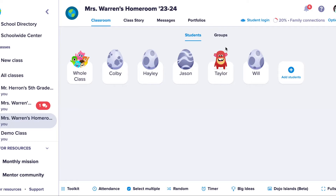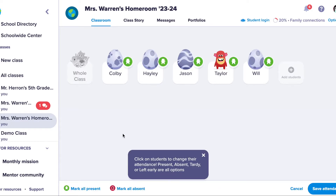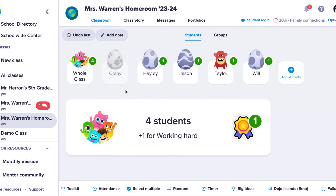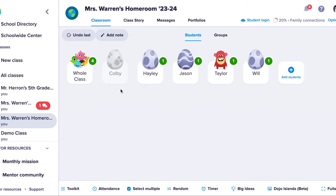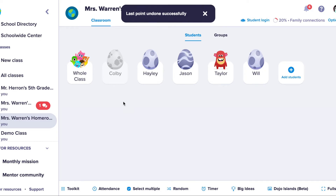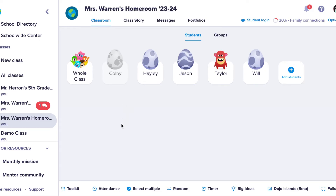Coming back to your classroom view, one of the first things you might do at the start of the day is take attendance. If a student is marked absent, then when I award the whole class points, only those students present will receive the points. As you award points to students, if you make a mistake, no worries — you can always undo the last point awarded. You can also add a note to points.